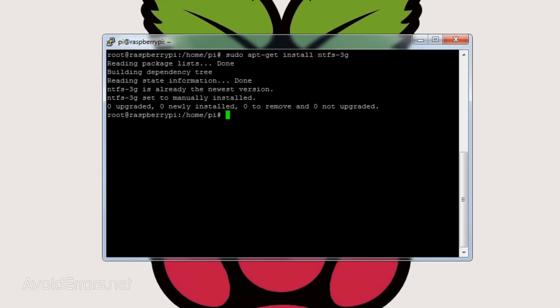Now let's create a directory we can mount the hard drive to. So enter sudo space mkdir space forward slash media forward slash OwnCloud and hit enter.